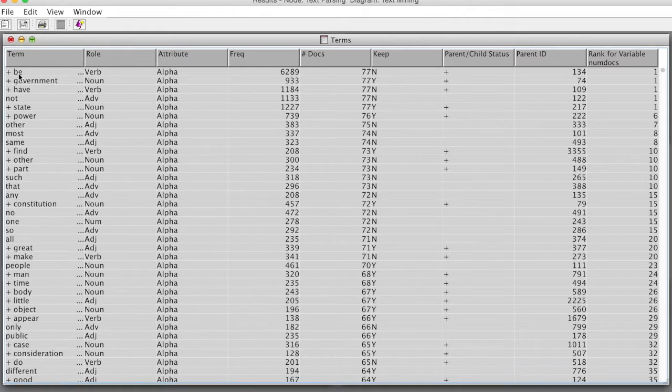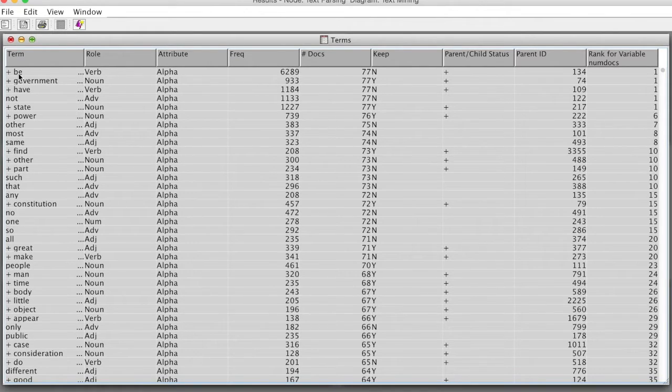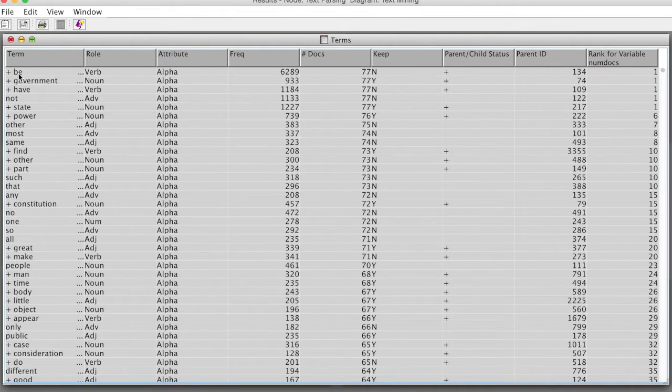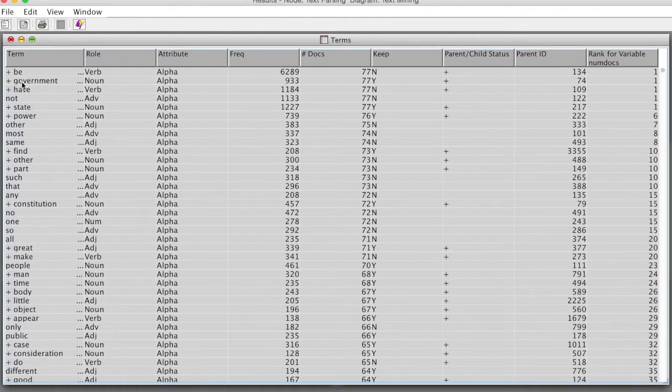Nouns such as GOVERNMENT, STATE, POWER will be used. Again, you can develop your own start list, stop list, and synonyms to identify meaningful terms.